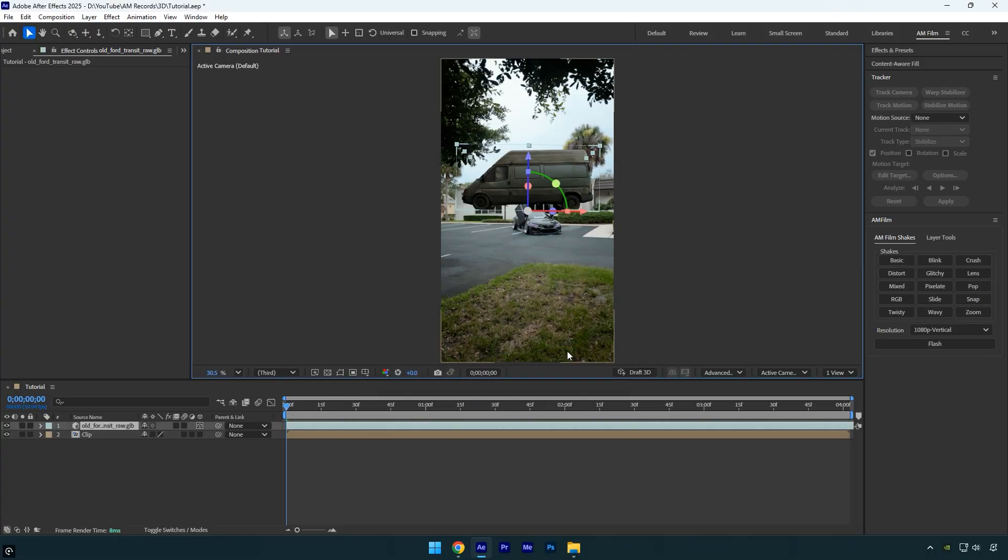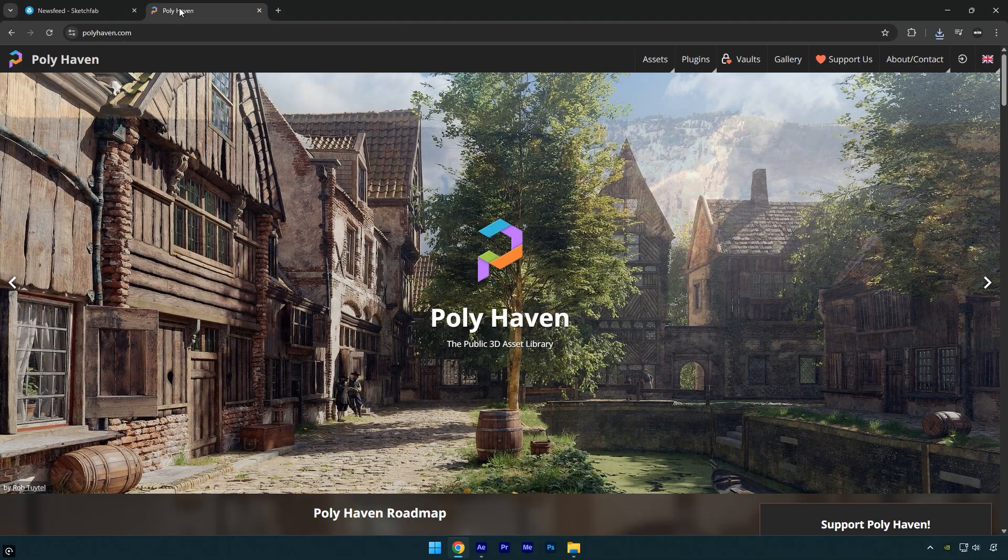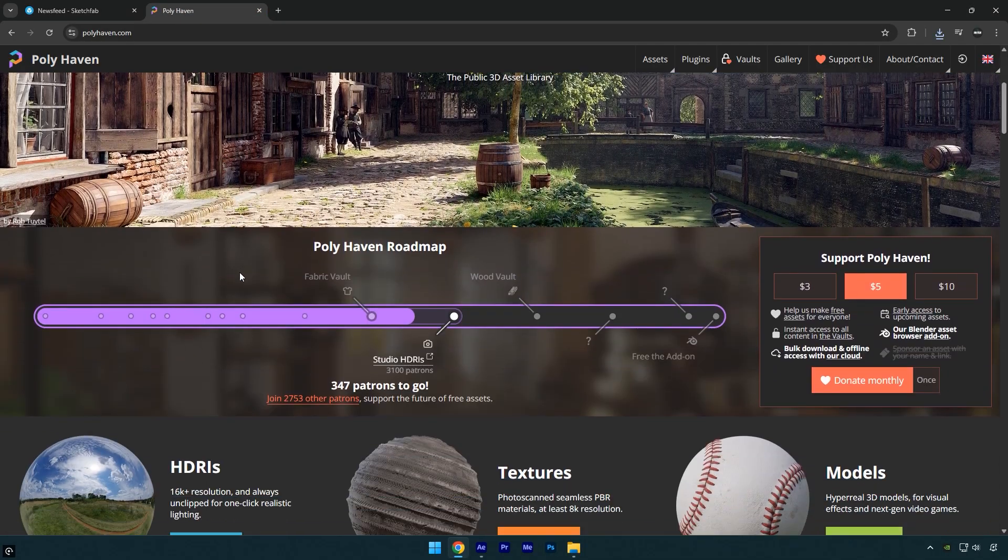Now that we have our 3D model in After Effects and ready to use, we'll also need proper 3D lights to make it look realistic and match it to our video. To download 3D lights, go to Polyhaven.